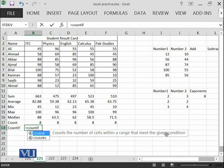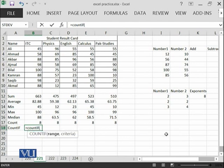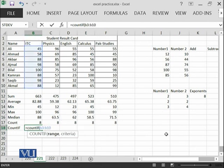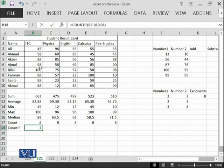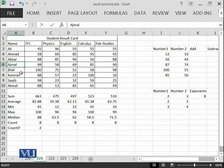For example, if I want to search within B3 until B10, and my criteria is, for example, 98. You can see that there are 2 students who have got 98 marks. Ajmal and Saqib.